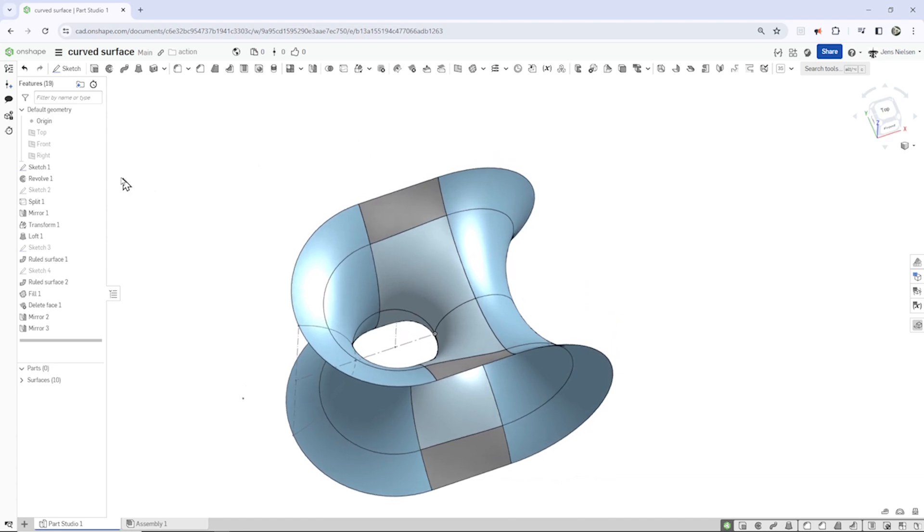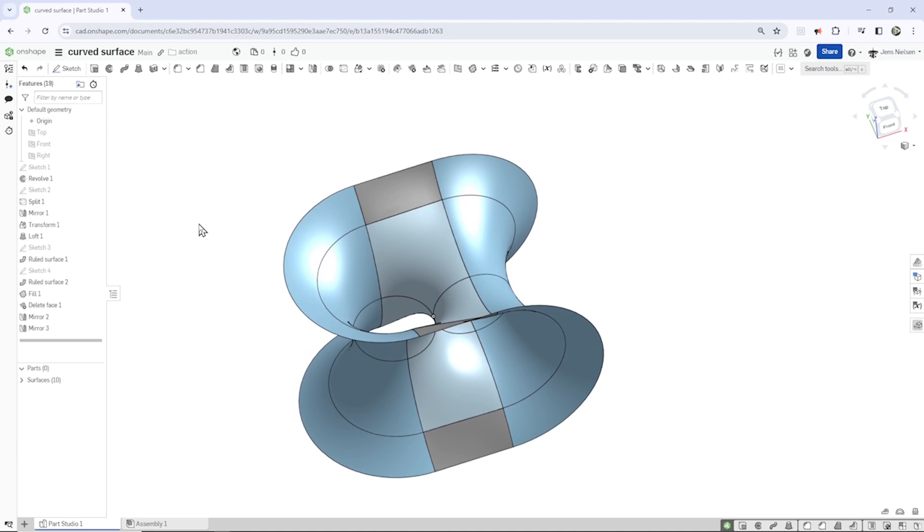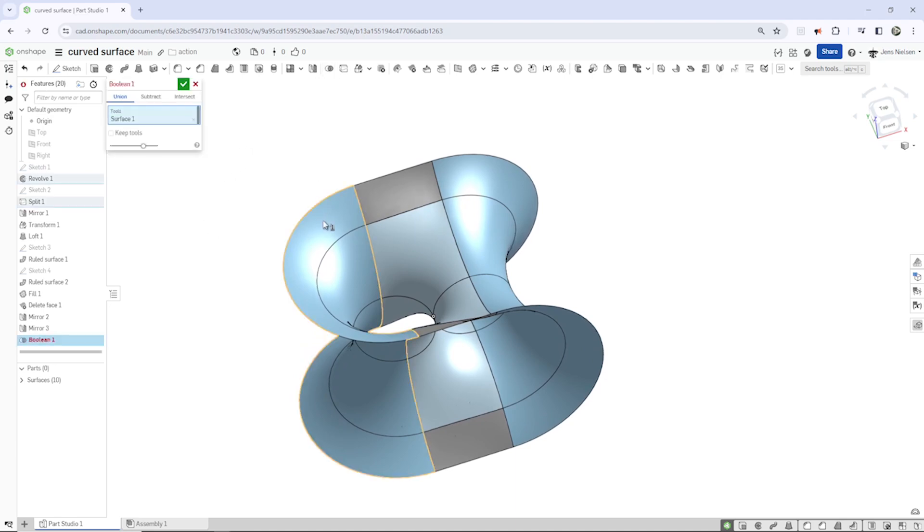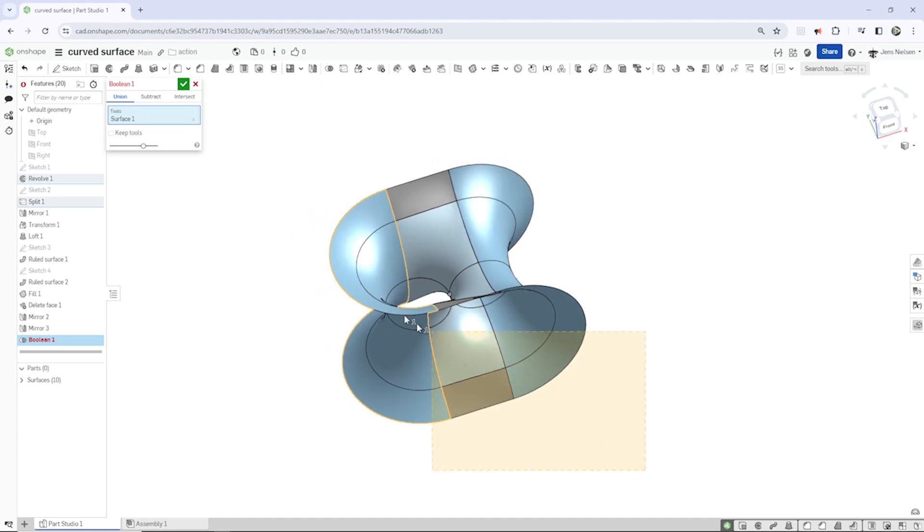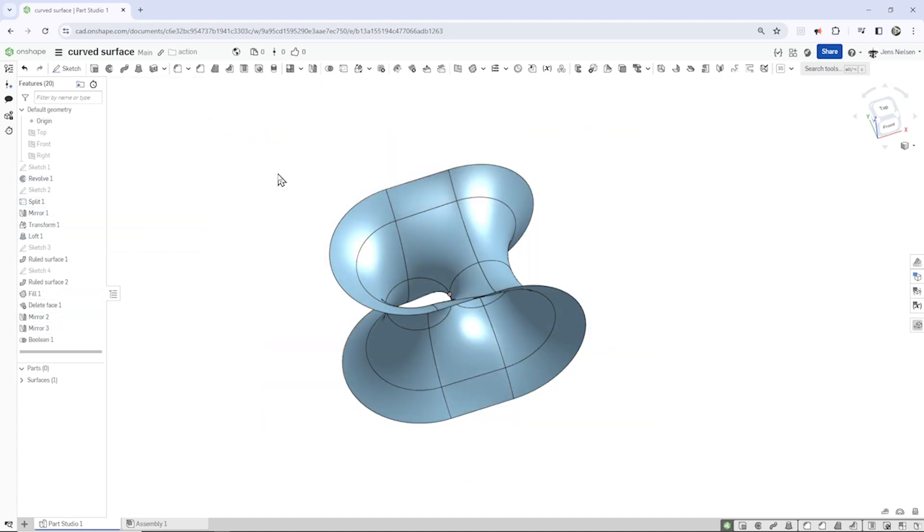You can hide that sketch here and go to boolean, pick one part, want to select all, that's it.